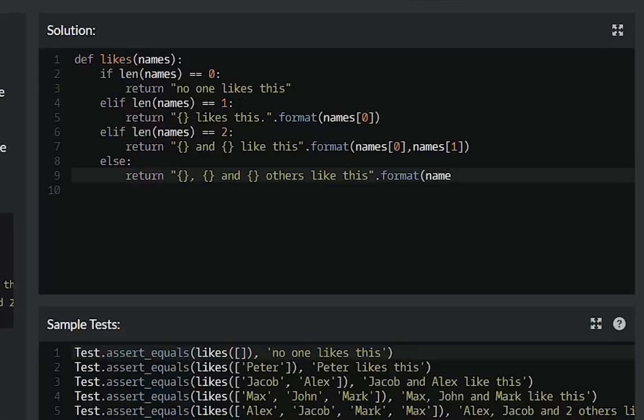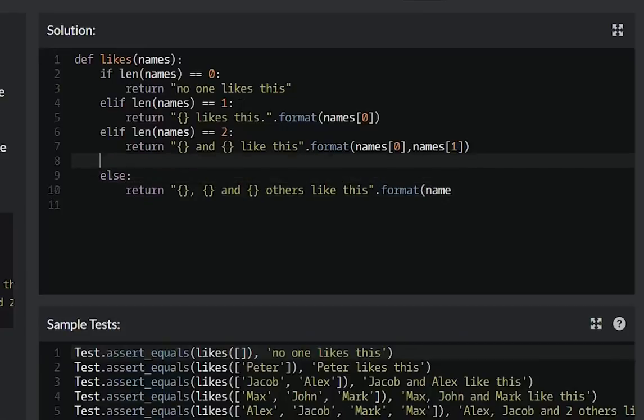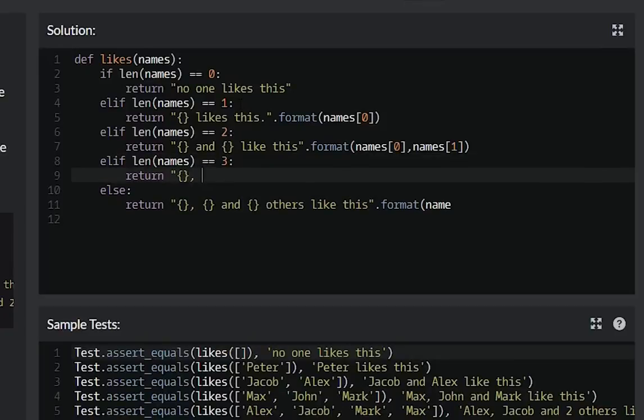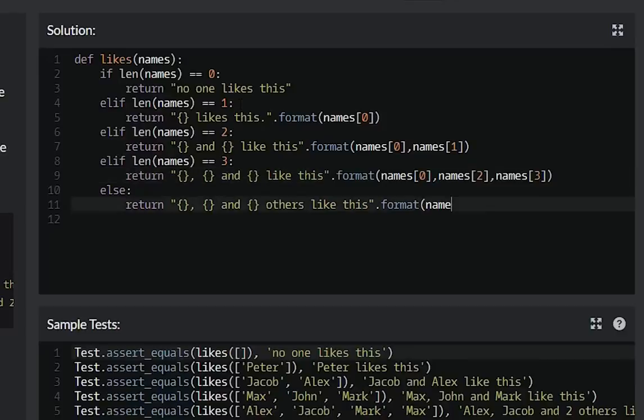Great, there's one more condition which is the next elif. If length of names is three, return name one, name two and name three like this. And for the last one, names zero.